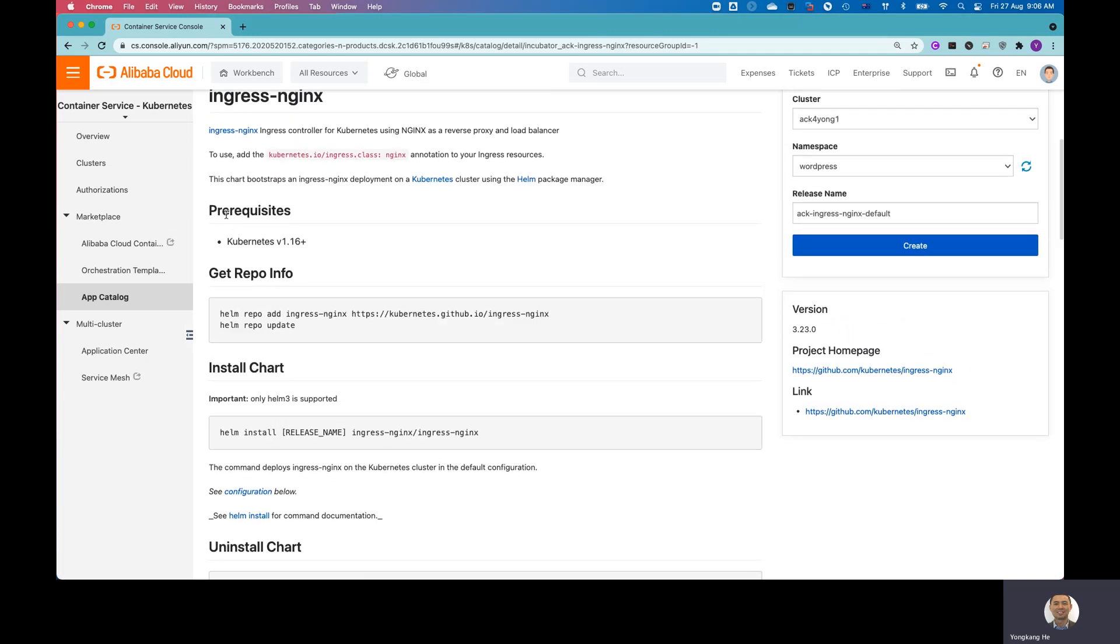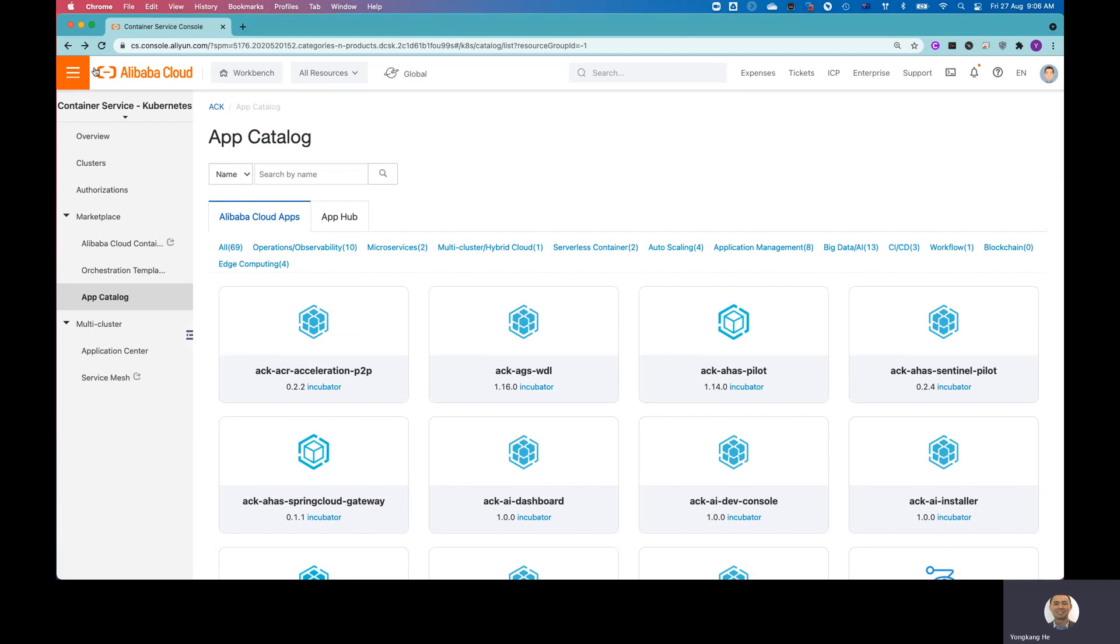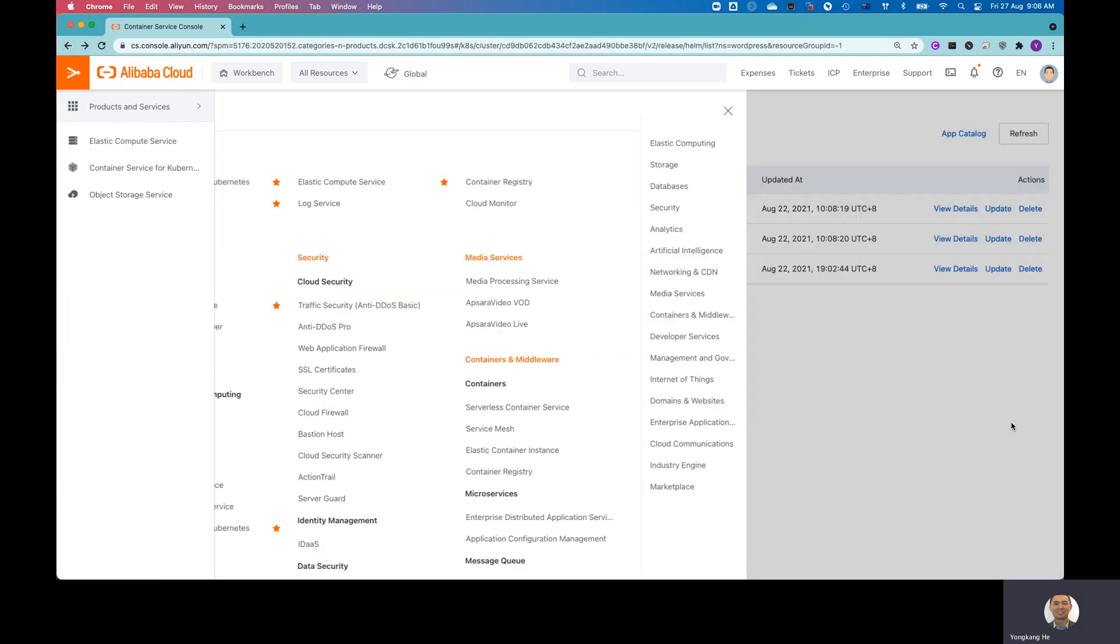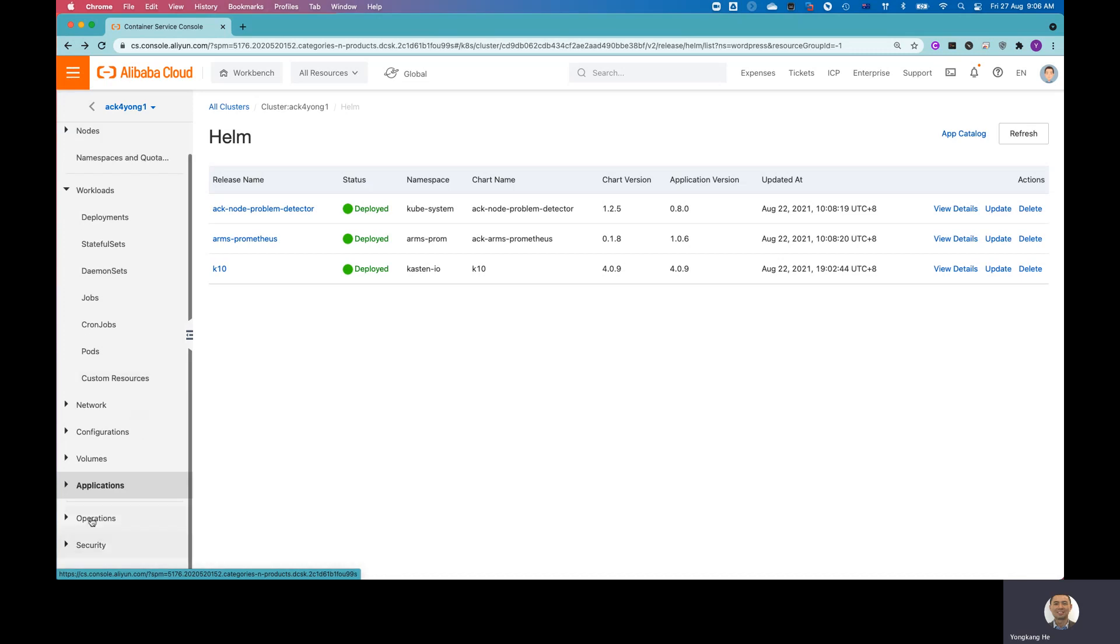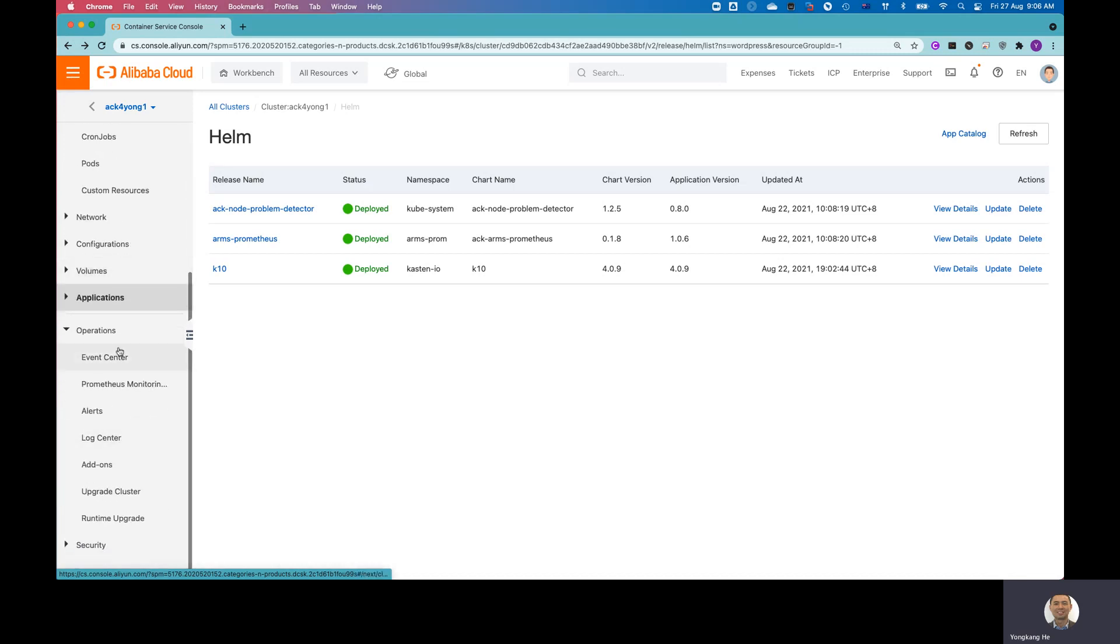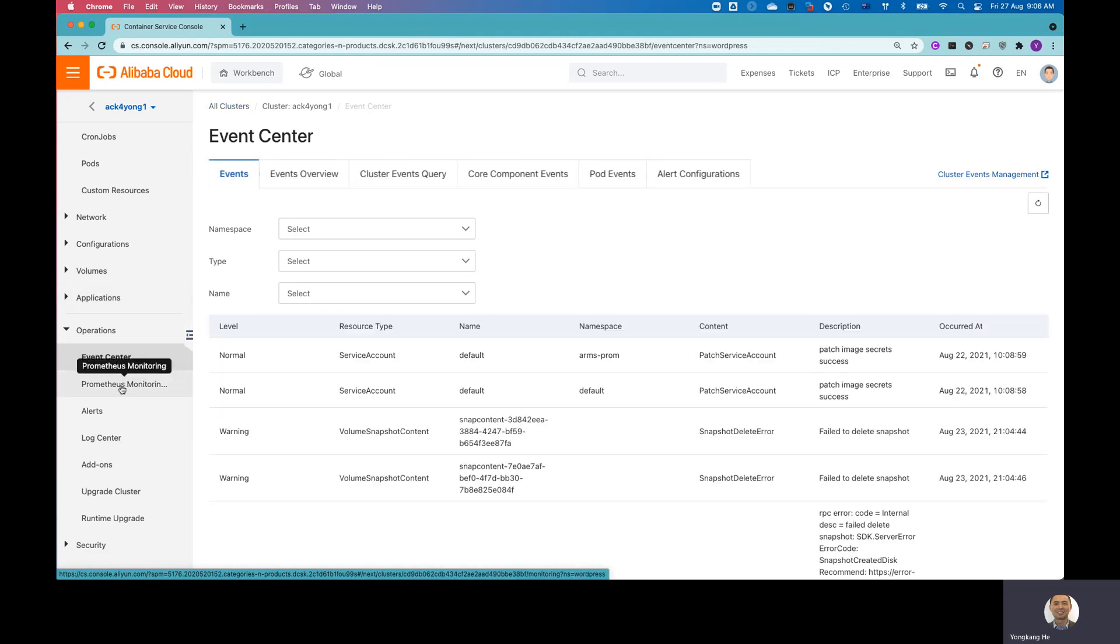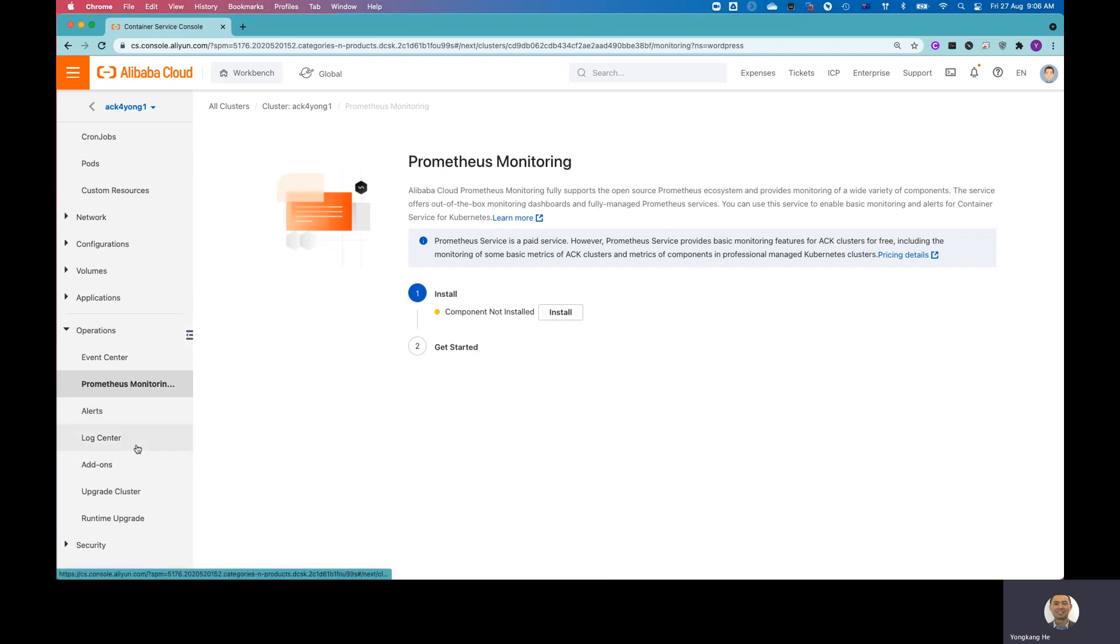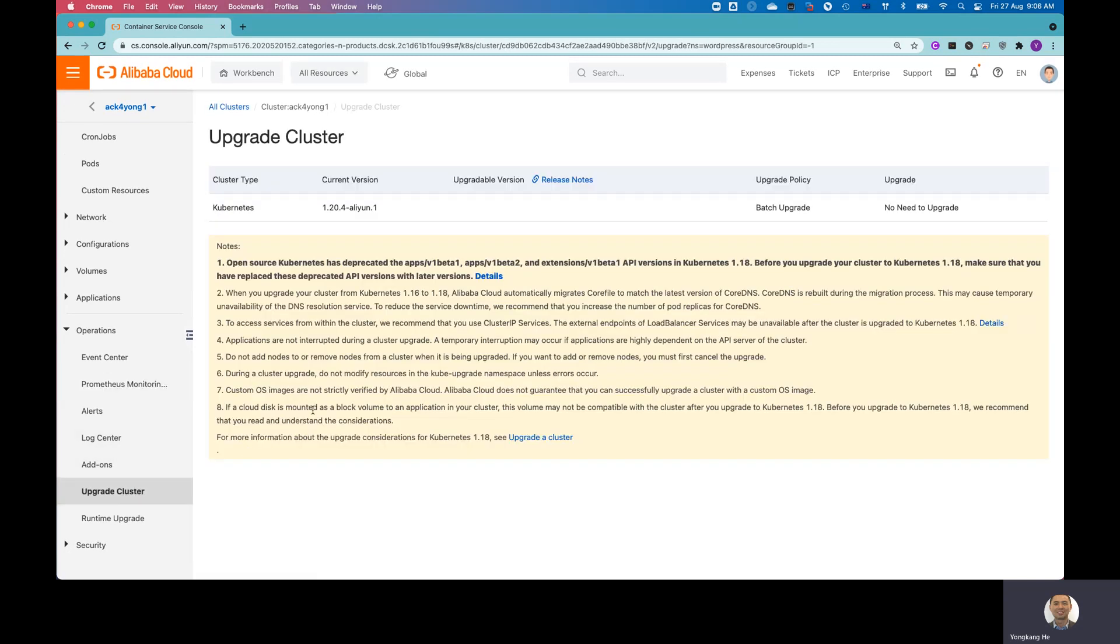Okay, let me go back to the last screen. And from here, you've got another option for all the events, event logs, Prometheus monitoring. And you can install the Prometheus monitoring agent. I don't have the Prometheus agent installed yet. And from the UI, you can upgrade the cluster if there is a new version available. Alibaba Cloud allows you to upgrade the cluster from the UI.